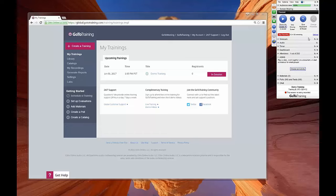In this video, we'll be discussing adding your Google Drive account to your GoToTraining account.